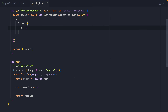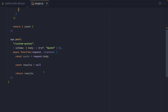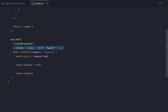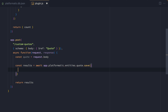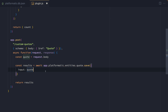Now let's look at saving data to our database. We have a POST route with a schema, reusing the schema that PlatformaticDB has generated for the quotes, and the request body is coming through. We're going to use the save method, which is available on our entities object for quotes. We'll pass through an input, which is the quote from the request body, and that's what we'll save into our database.